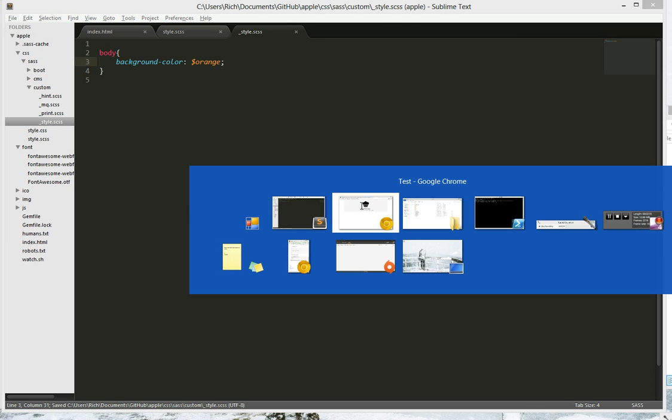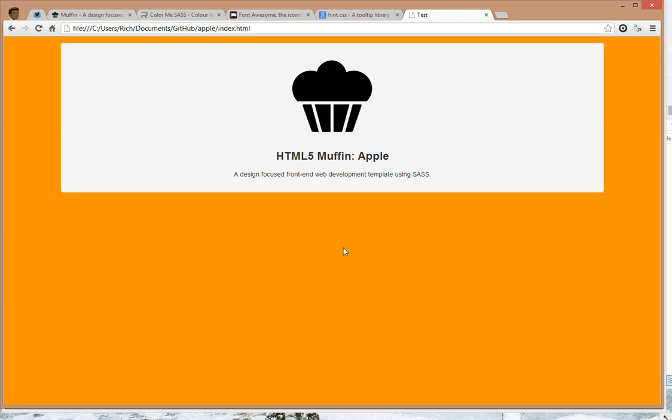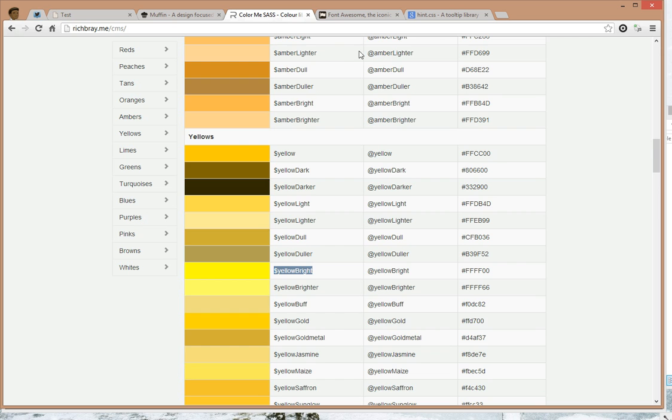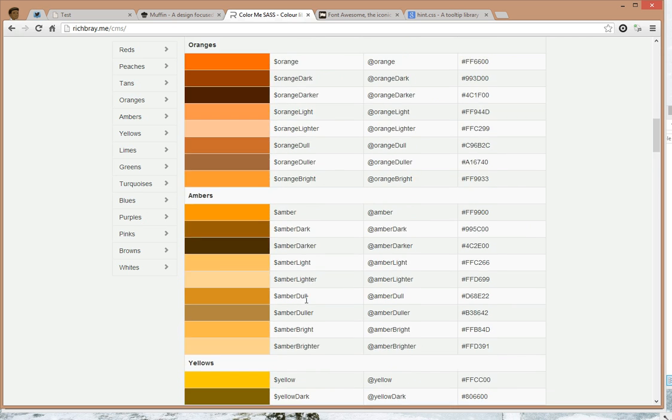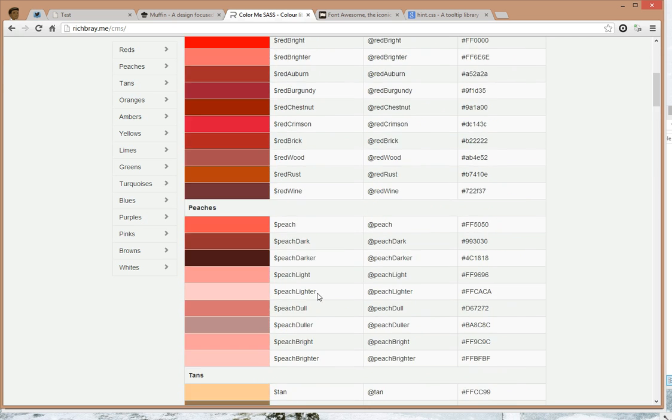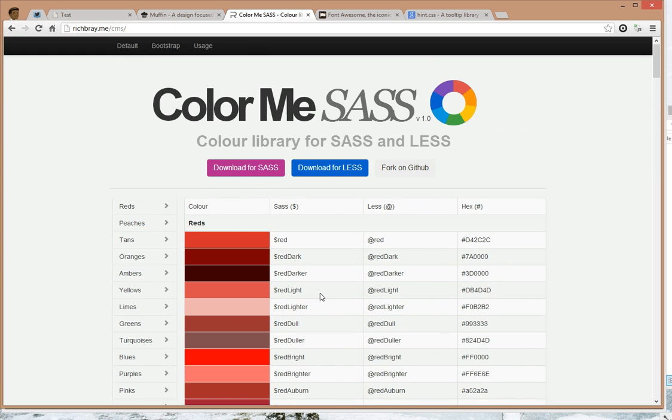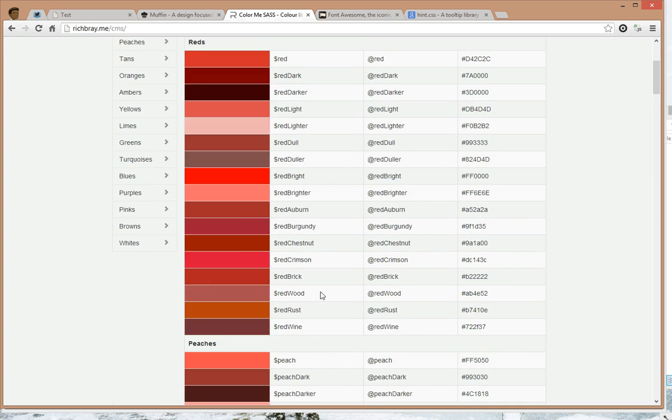Go back to Muffin, and it's changed. Now this works because it's using a library called Colour Me SASS, which has a bunch of colours in SASS already written.